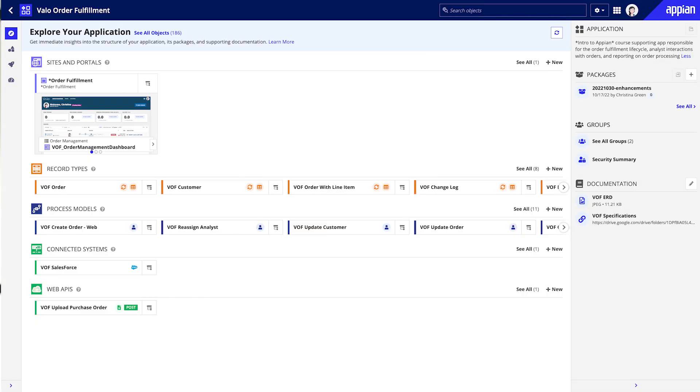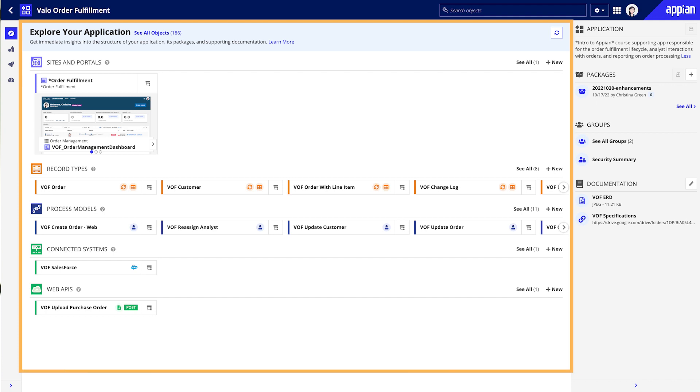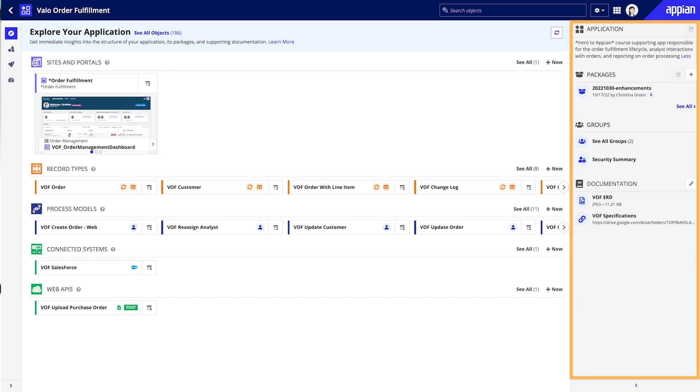First, let's take a look at what the Explorer View looks like for an existing application. This is the Value Order Fulfillment application. The Explorer View includes both an Application Structure pane and an Application Information pane.